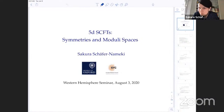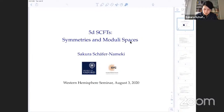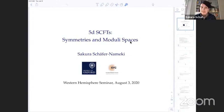Let me just set up all the screens. I have the chat window in front of me as well. I will try to monitor the questions through the chat, but if I miss one, please do tell me. So I'm going to speak about 5D superconformal field theories, in particular focusing on symmetries and moduli spaces of these theories.